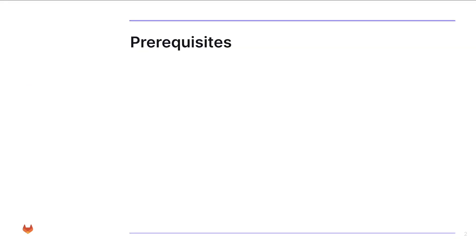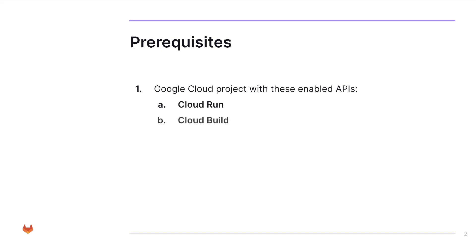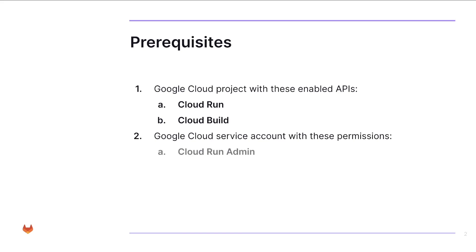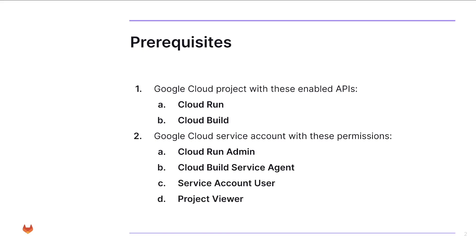Before we begin, let's make sure we have these things ready. First is a Google Cloud Project with these enabled APIs: Cloud Run and Cloud Build. Next would be the Google Cloud Service Account with these permissions: the Cloud Run Admin, Cloud Build Service Agent, Service Account User, and Project Viewer. Make sure that these credentials have a key and it's saved on a JSON file that is encoded with Base64. And finally, your GitLab project with the application code.